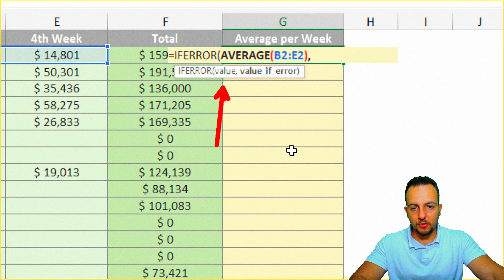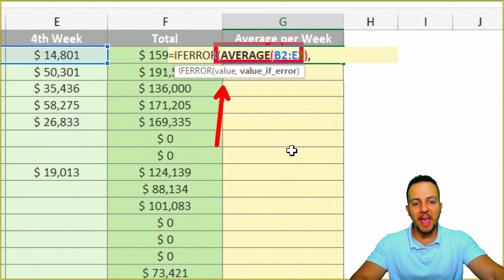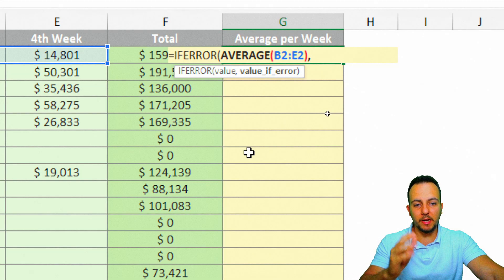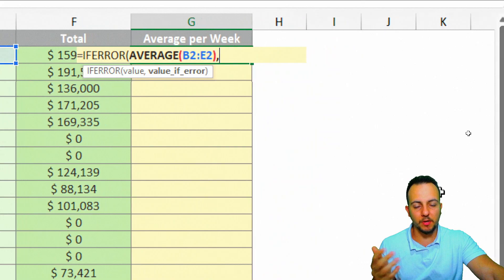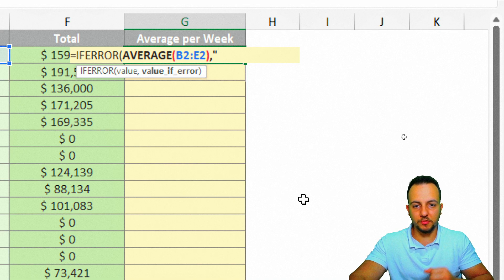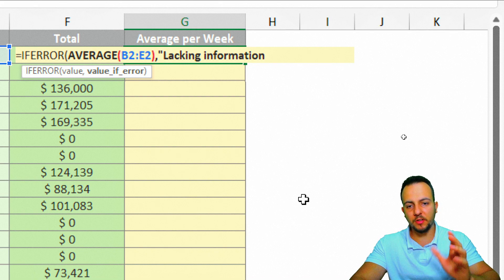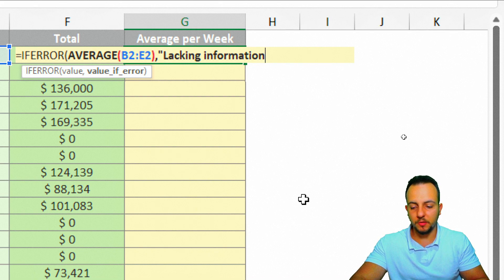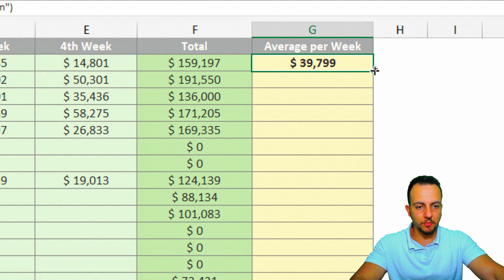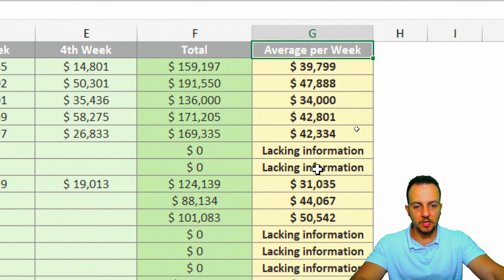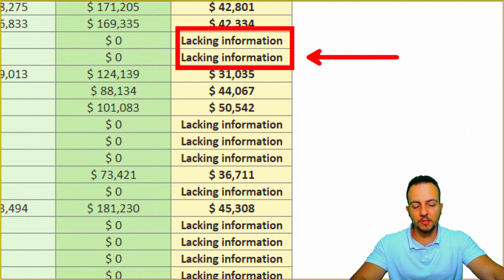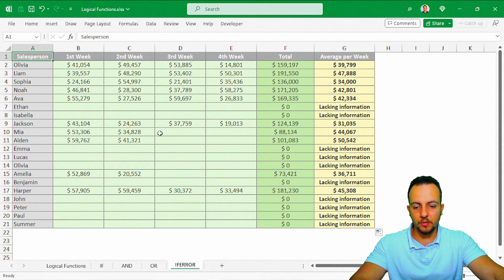Now I input the value_if_error argument: whenever the AVERAGE function produces an error, instead of the standard Excel error, I want to display a custom message. I open quotations and type 'Lacking information,' then close quotations, close parentheses, and press Enter. I drag the formula down, and now instead of the DIV/0 error, I get 'Lacking information' wherever there's no data.